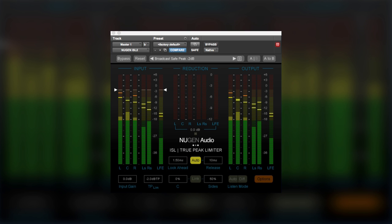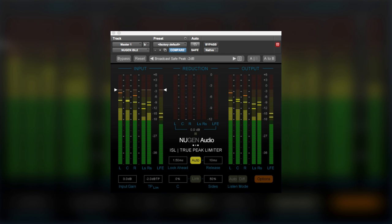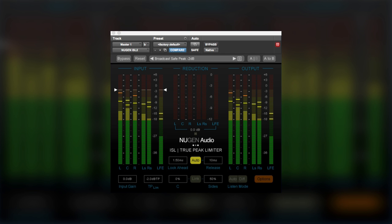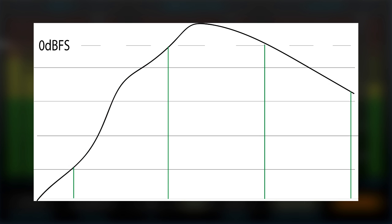Having limiters that offer a true brick wall solution that take true peaks into consideration is essential in the new loudness workflows where we're working within a dB or two of digital headroom. Because there can be peaks in the reconstructed audio that can be up to 3 dBs higher than the samples on both sides.